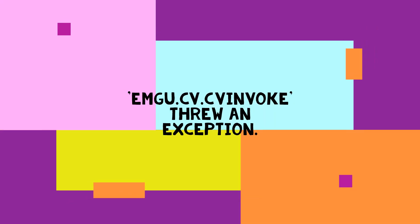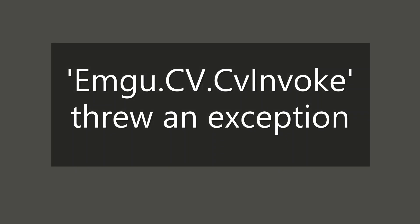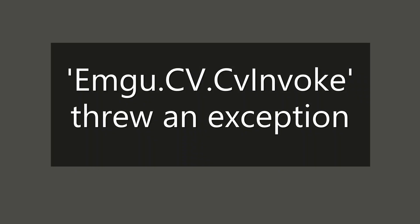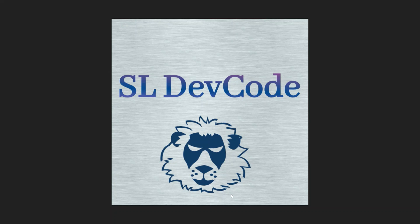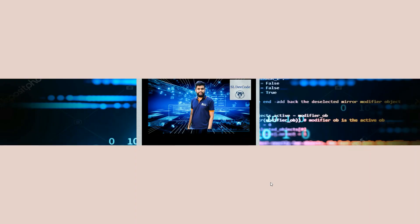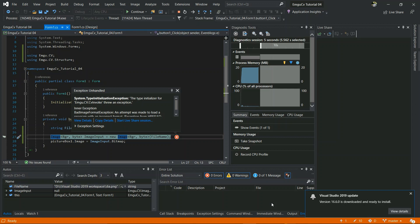Hi guys and welcome to my SL Dev Code YouTube channel, I am Salinder. Today I will be talking about a particular exception that is thrown when EmguCV is not properly configured in 64-bit Windows. The actual message is the type initializer for EmguCV.CV.CvInvoke threw an exception. So how can we handle it in EmguCV? Let's go to the video.